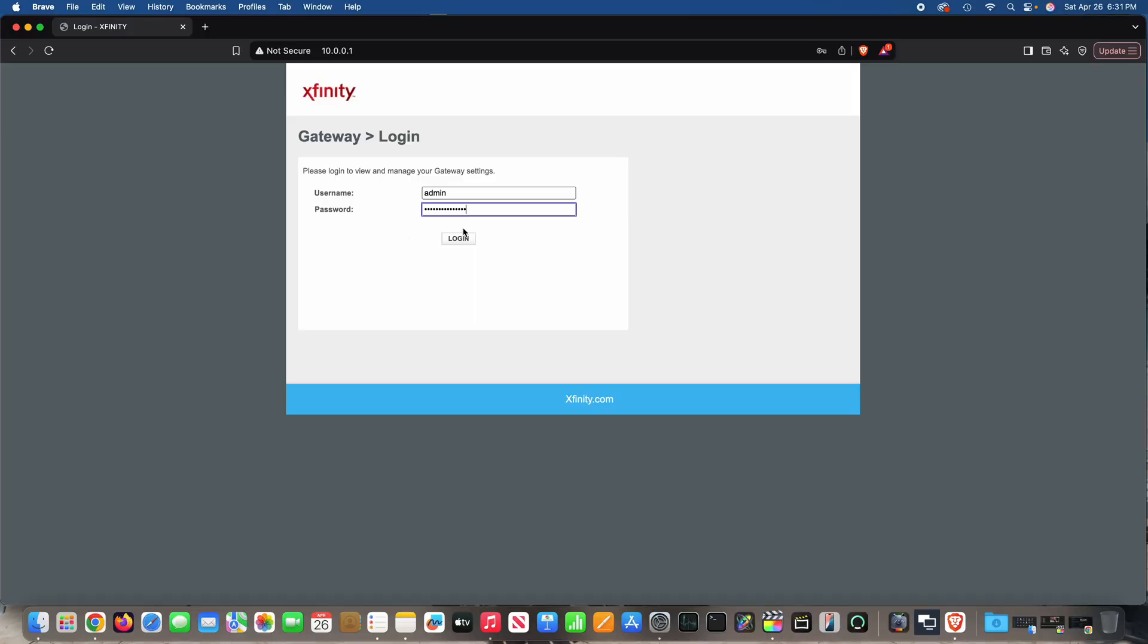Hey y'all, iRick Skye here. This is how to turn Wi-Fi off on your Xfinity XFi gateway.